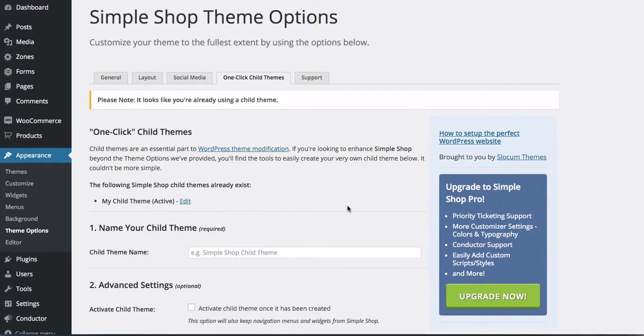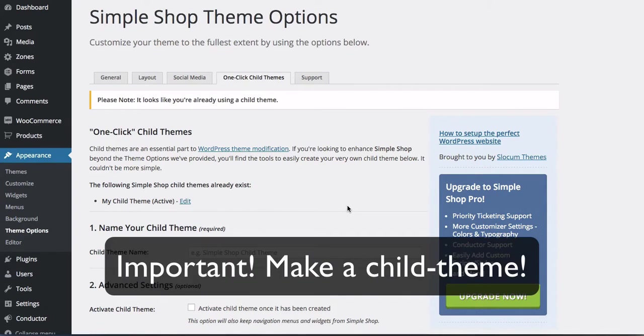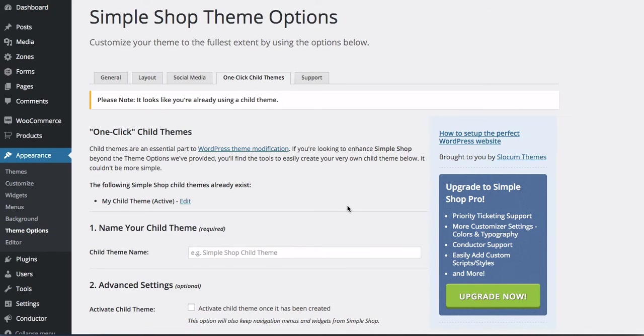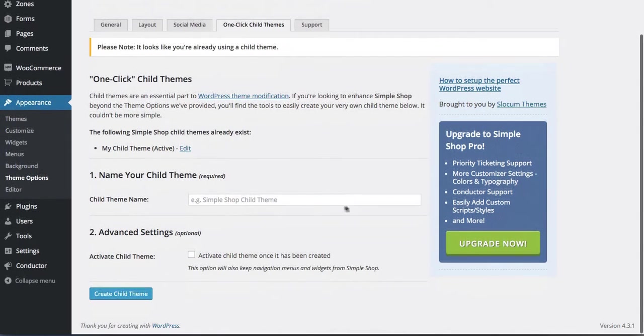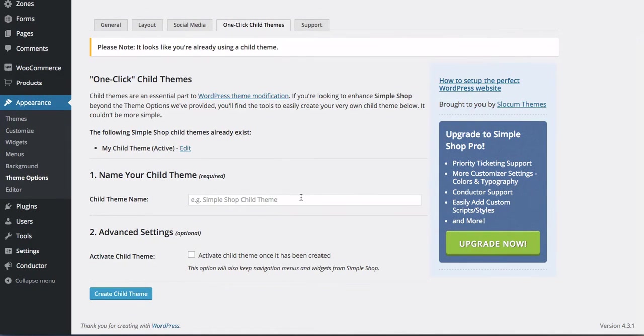The first thing we want to do is make a child theme of your theme. Today's tutorial will show you how to do this with any WordPress theme. We are using the Simple Shop theme from our company, Slocum Themes, and we do have a one-click child theme creator.